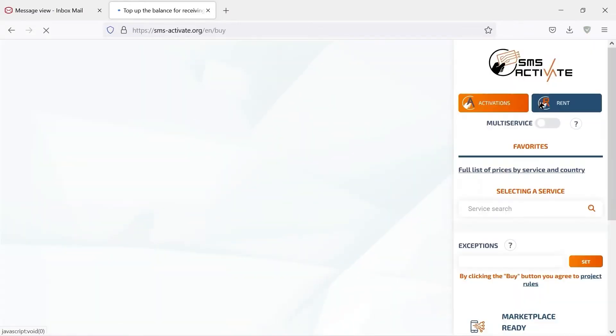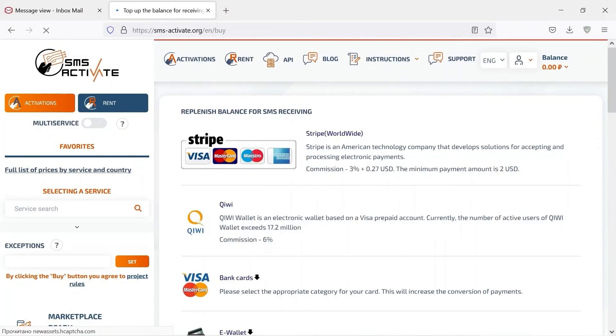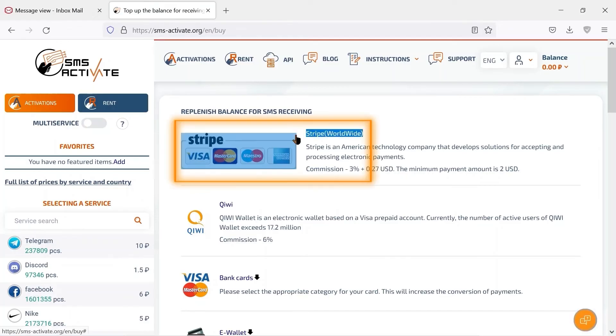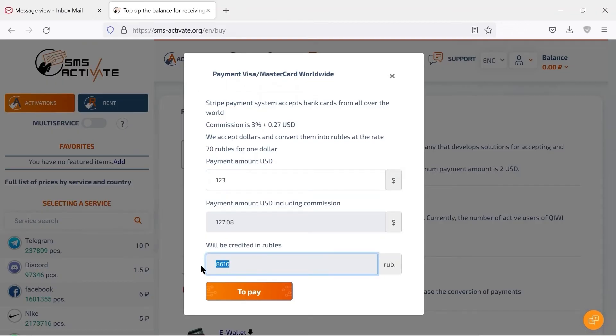Here we can see all available payment options. If you are in doubt which one to use, choose Stripe. Enter the payment amount and you will see how much money will be actually credited to the account.